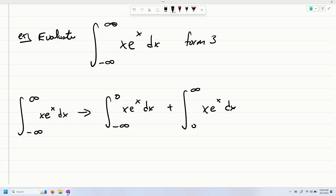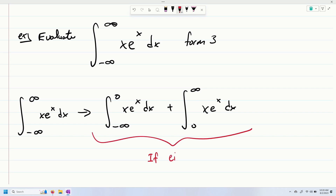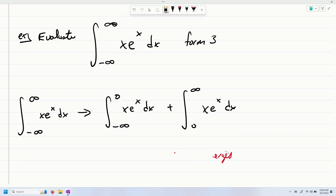Now you have to remember: if either of these diverges, then they both diverge — game over. If one of them converges, then you hope the other one does as well. But if at least one diverges, the whole thing is done. So let's go ahead and evaluate.